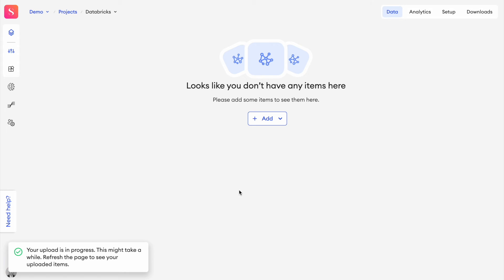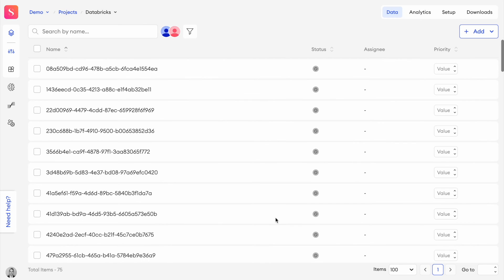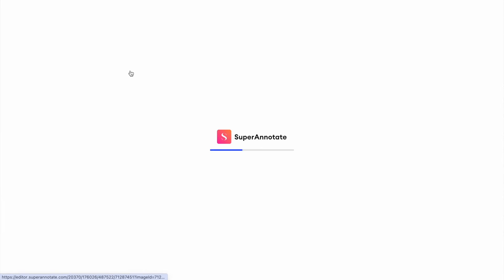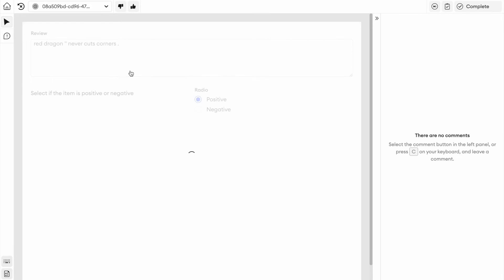This will spin for a little bit. It can take a little while to get all the items in. But once it is done, we can go ahead and start annotating. Now we have a bunch of items loaded into SuperAnnotate from Databricks. So let's open one of these up and actually have a look at what it is we're getting here.